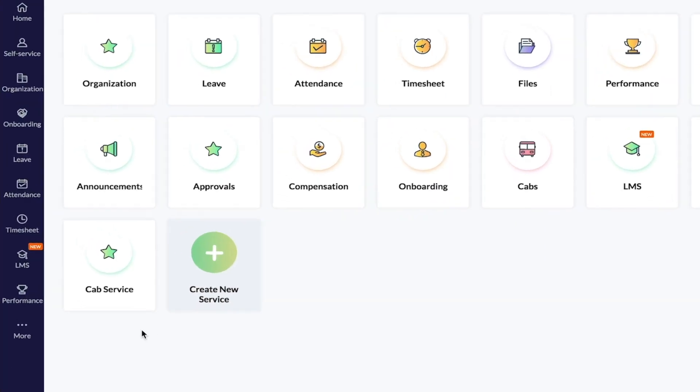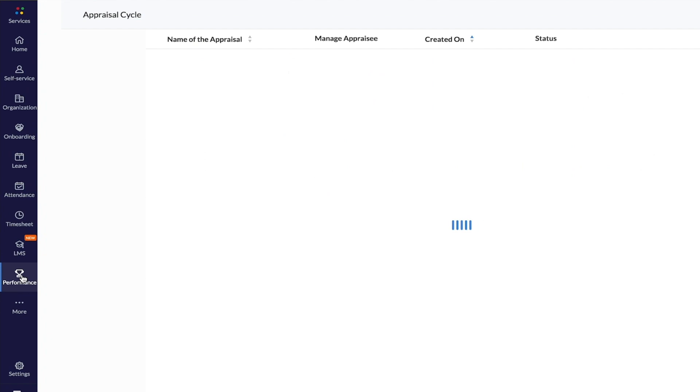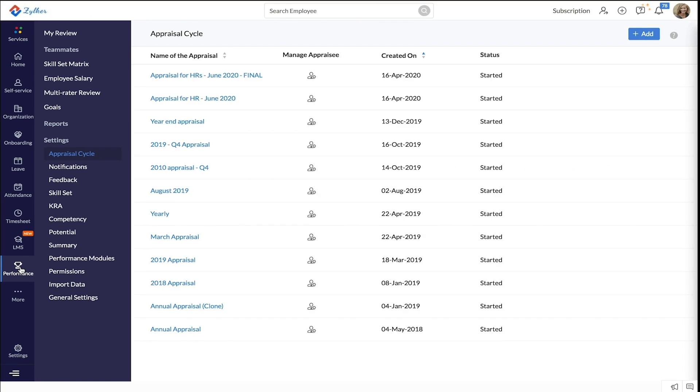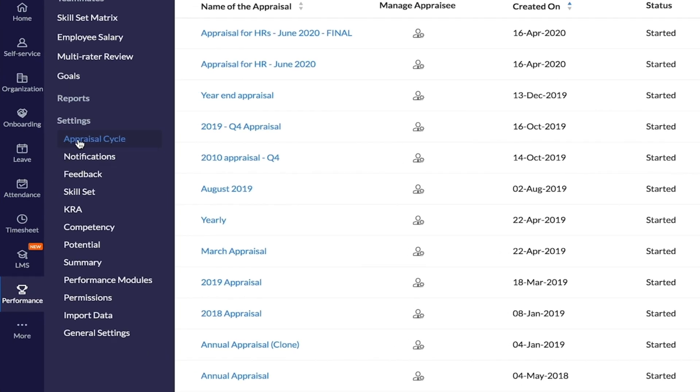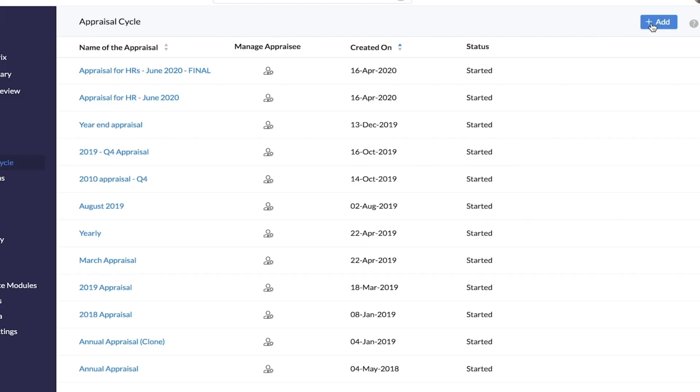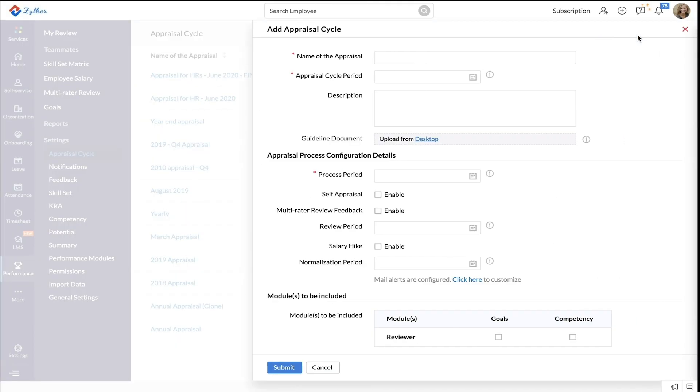Start by going to the performance tab and then to appraisal cycle under settings. Click plus add to add a new cycle.